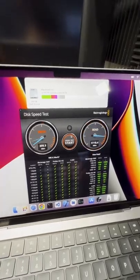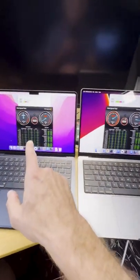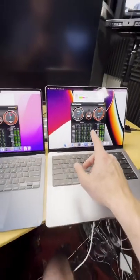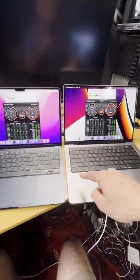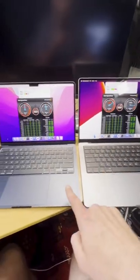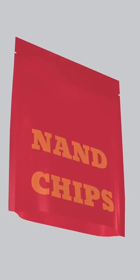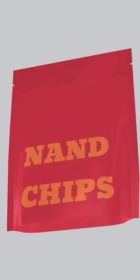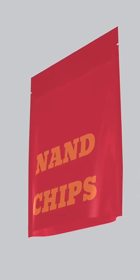I think that's probably because there's more NAND chips in here and then here. NAND chips, fresh hot NAND chips over here.